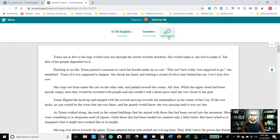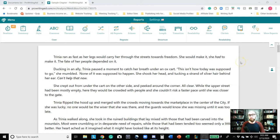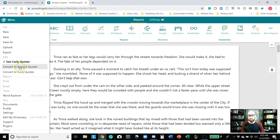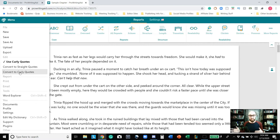If you ever need to get back to the application settings, you can click the App Settings button and it will take you back. Now before we get into the reports, let's go over to the top left corner where it says Menu. Clicking that open gives us many different options — your normal File, New, Save, Save As, Upload, and Export. Under Edit, you can convert to straight or curly quotes. Some applications use different styles and you usually don't know which is which, so pick one, convert it, and save yourself a lot of time.